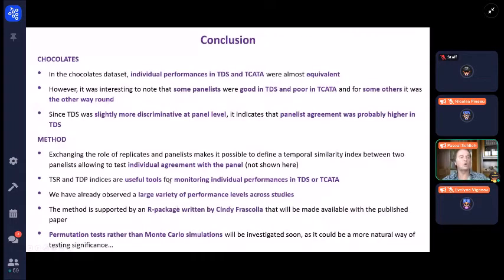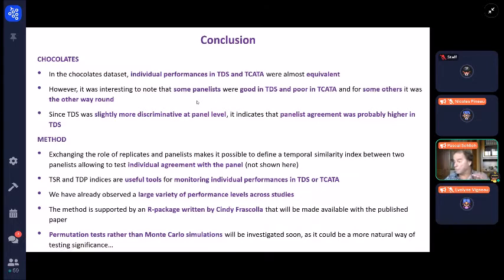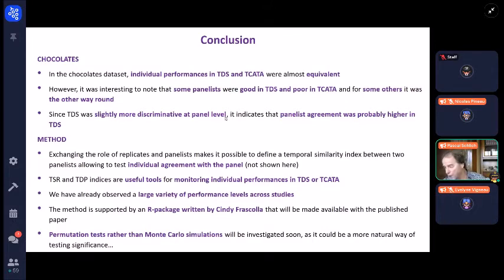Let's conclude. On the chocolate dataset, individual performances were almost equivalent. On these data, we need to do this on many other datasets, but we don't have many datasets with both TDS and TCATA on the same people. However, it was interesting to note that certain people are better in TDS and some others in TCATA. We need to understand why. Since TDS was slightly more discriminative at panel level but not at individual level, to me it indicates that panelist agreement was probably higher in TDS.